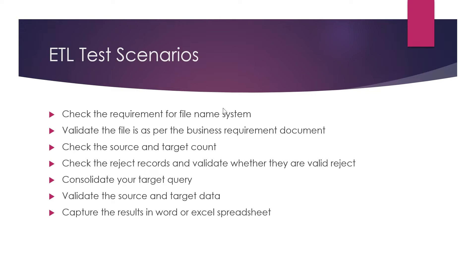But sometimes, supposedly valid records are getting rejected, so you need to investigate through the ETL tool why those records are getting rejected. Then you might have to raise a bug and have a conversation with them to decide how they want to fix those bugs.